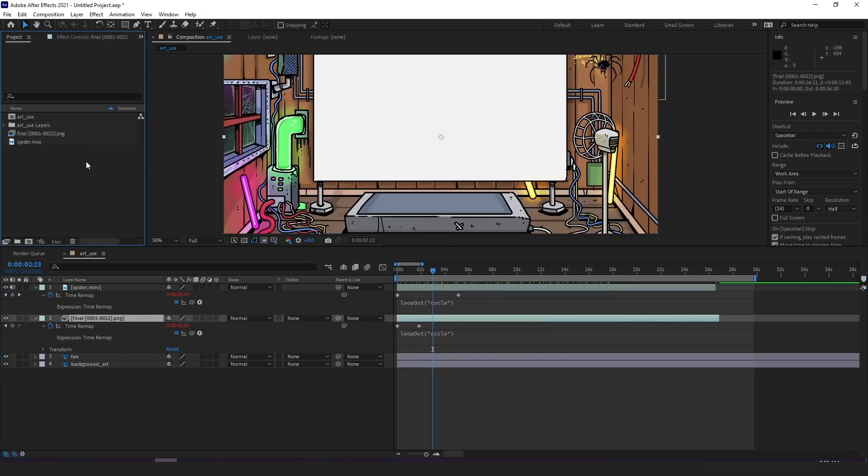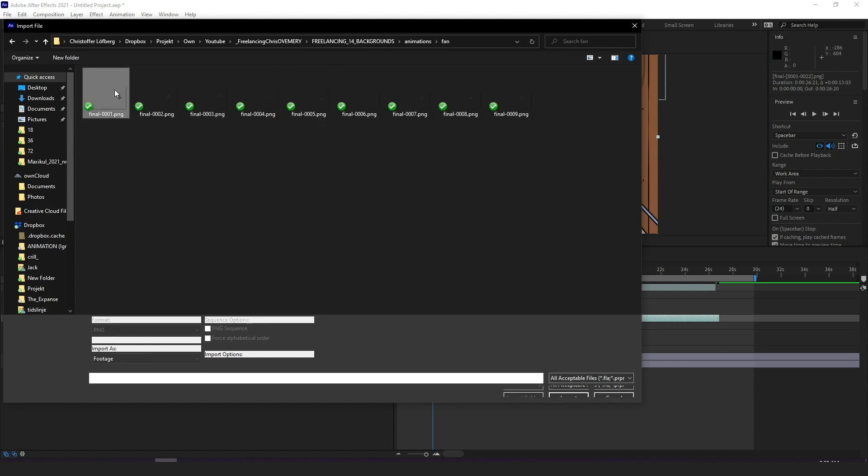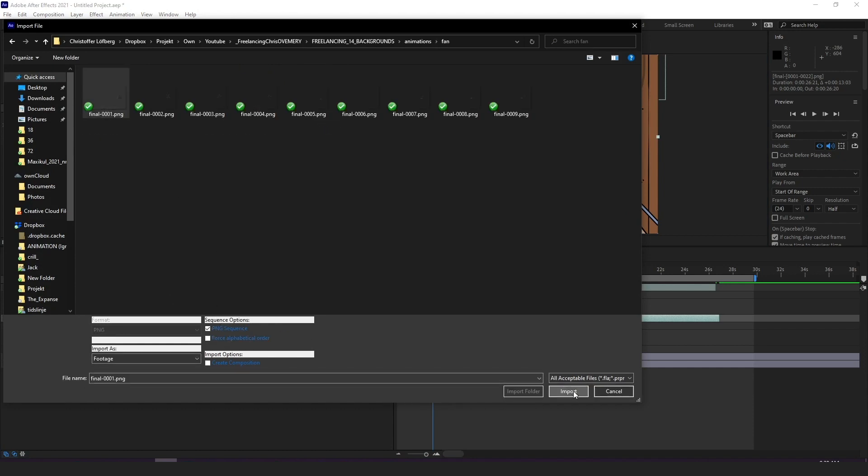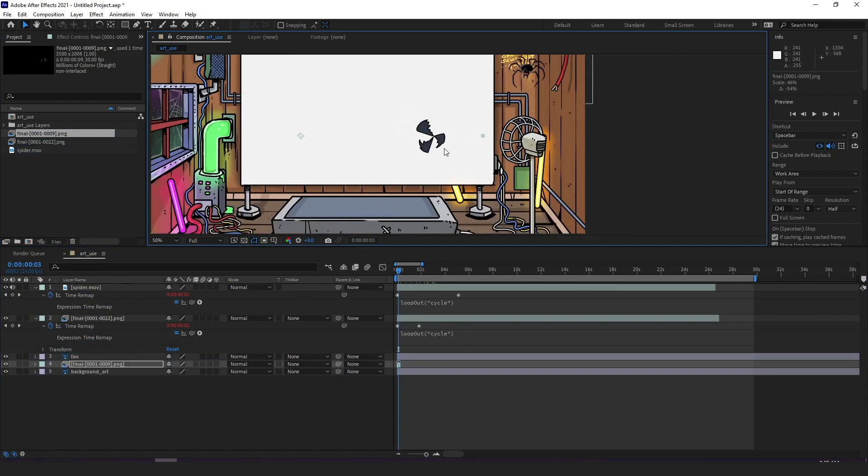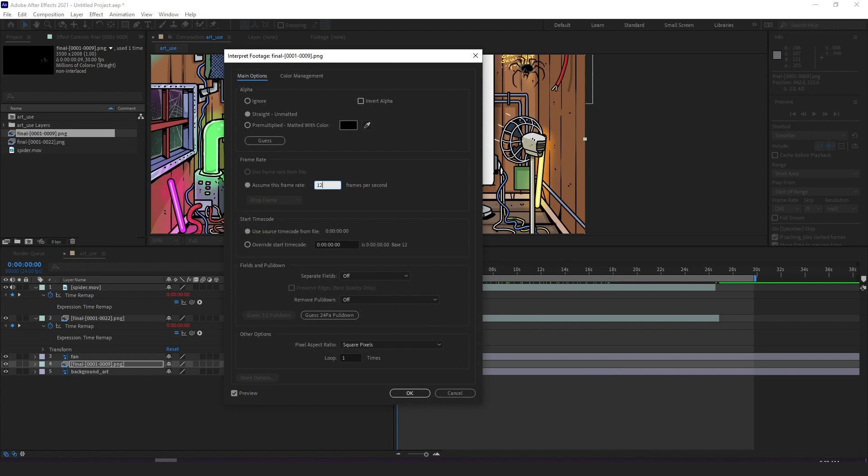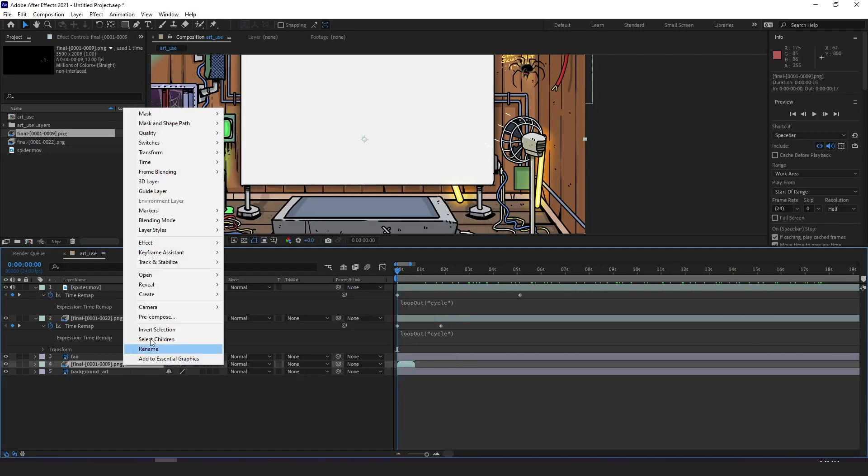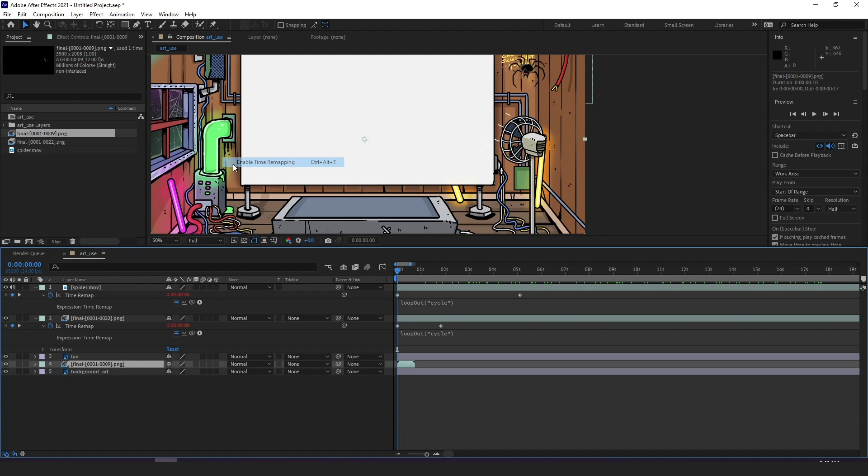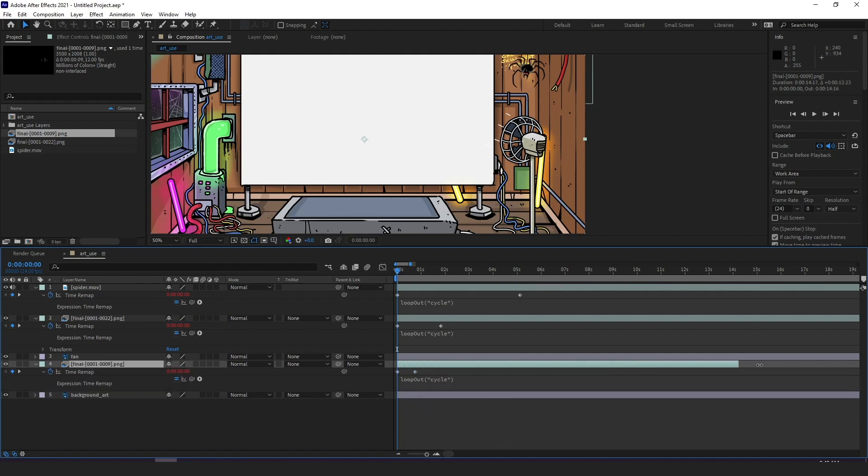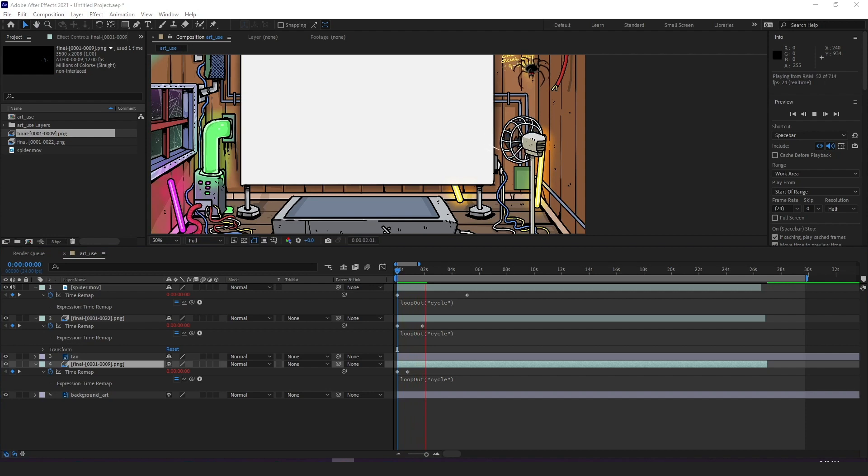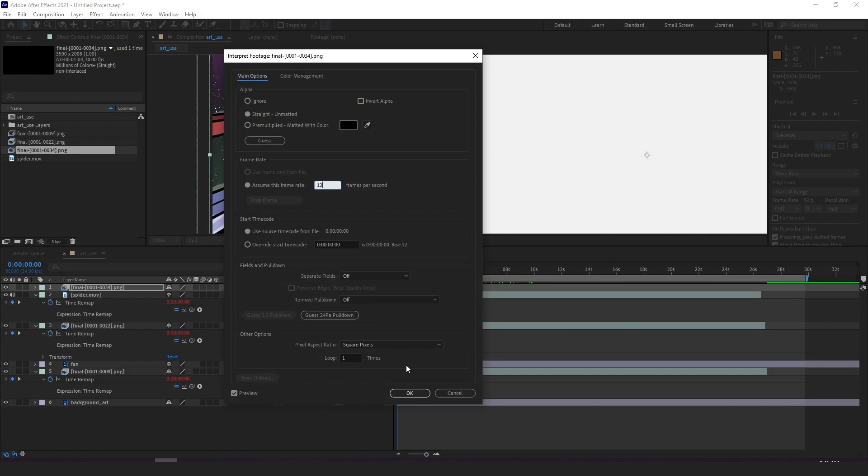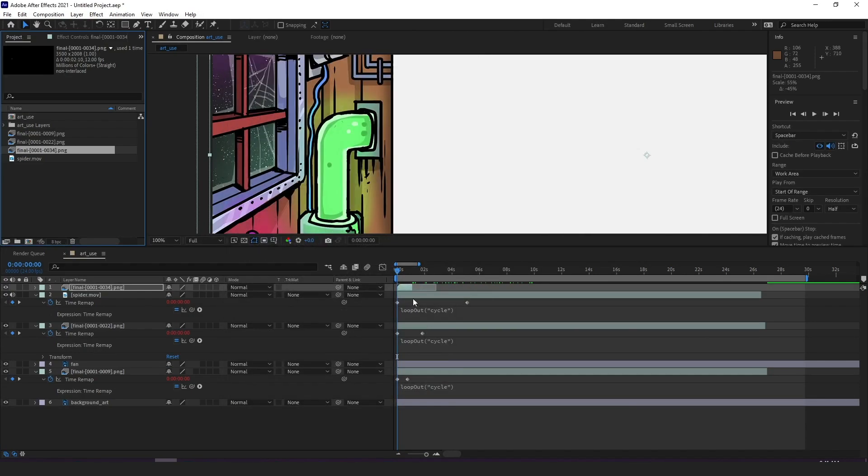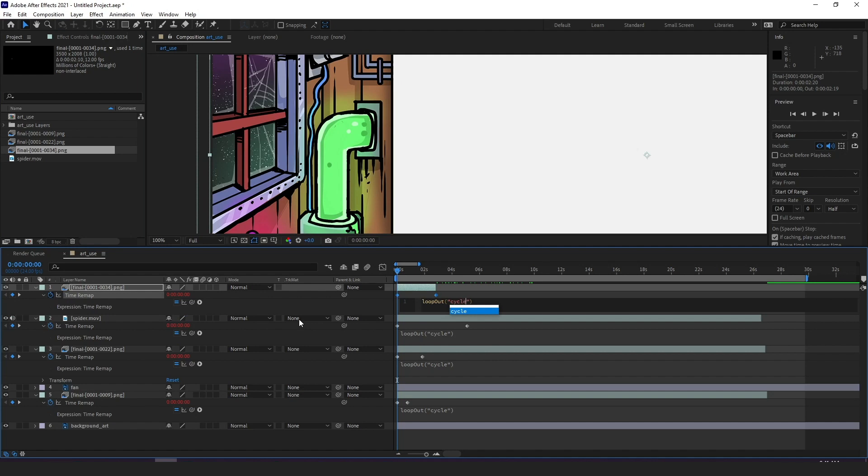I'm now adding the fan blade the exact same way and as you remember I chose to have the fan layer separate just so I can place this fan blade sequence in the middle of the background art and the fan, adjusting the frame rate to 12 just like we did earlier, adding time remap to layer, loop out cycle, drag out layer and boom. Same thing with bubbles, adjusting the frame rate to 12, adding time remap to layer, loop out cycle, drag out layer.